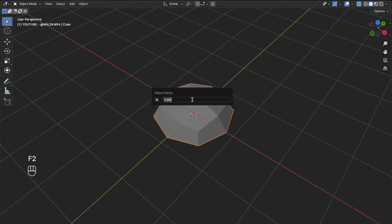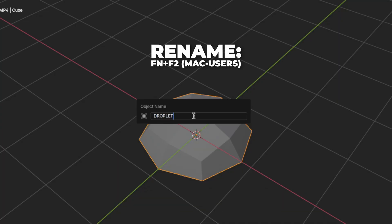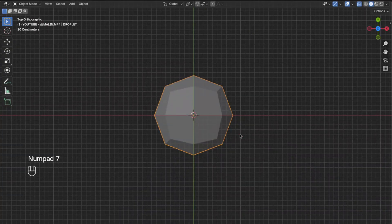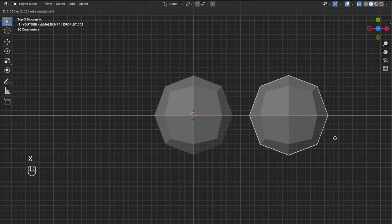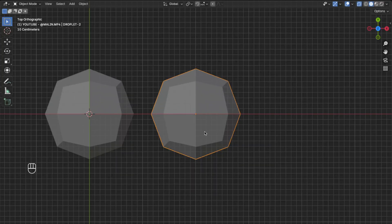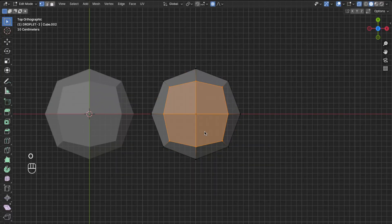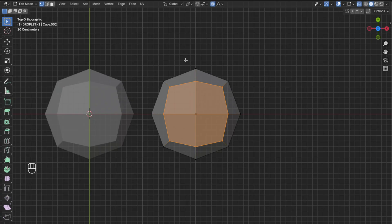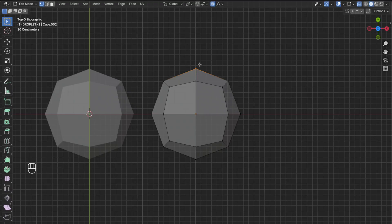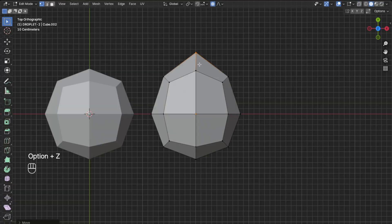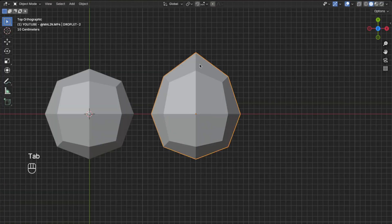Now press F2 to rename it — for Mac users like me press Fn then F2 — and rename it to 'droplet'. Then press 7 on your numpad to go to the top view. Press Shift+D to duplicate the droplet, then press G+X to move it a little bit to the right. Rename this droplet to 'droplet 2', then hit Tab to go to Edit mode. Press O to turn on proportional editing and make sure the symbol turns blue. Then select a vertex and press G+Y+0.3 to move it on the Y-axis. Press Option+Z again to turn off X-ray, then Tab back to Object mode.